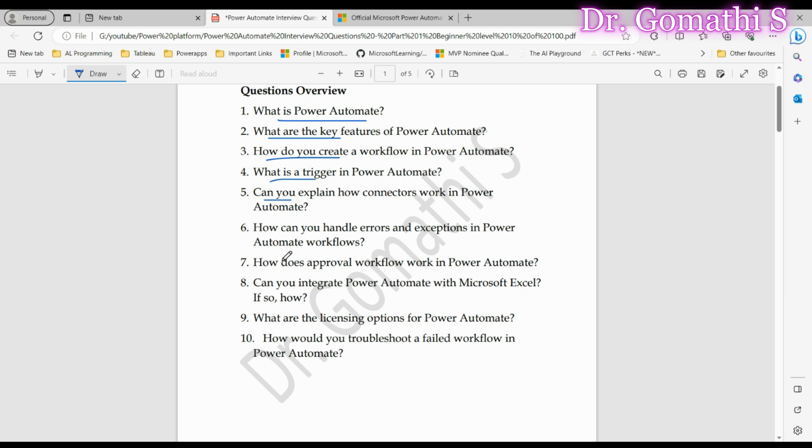Question number six: How can you handle errors and exceptions in Power Automate? In Power Automate you can manage errors using features like Scope and Apply to Each. Additionally, you have Terminate and Run After conditions to navigate unexpected scenarios. Demonstrate your problem-solving prowess. Interviewers want to see your ability to troubleshoot and maintain smooth workflows.